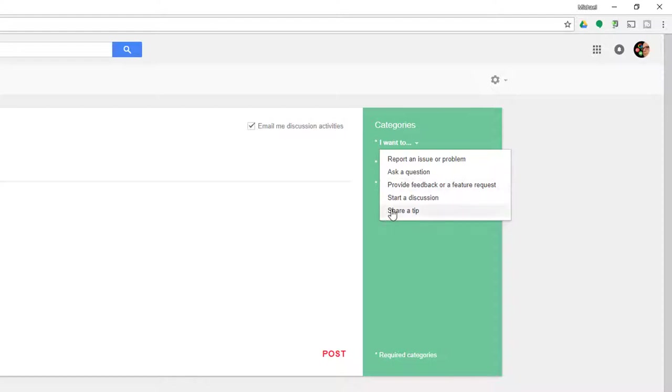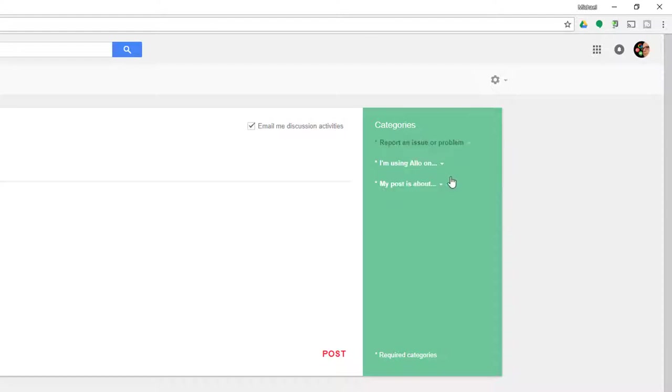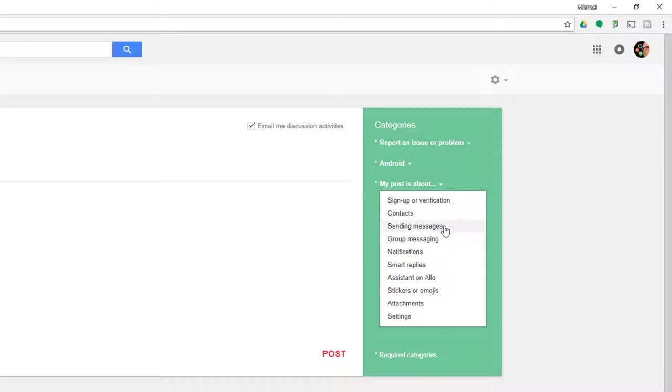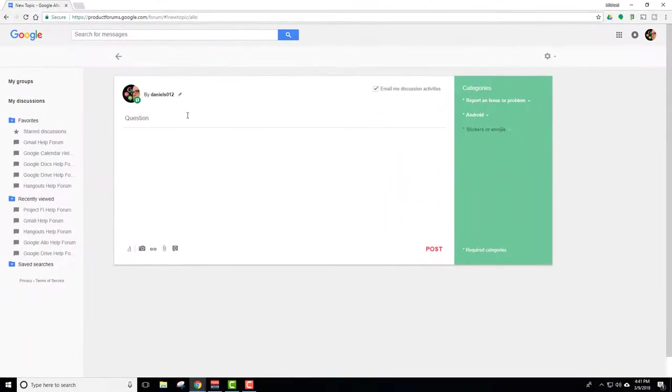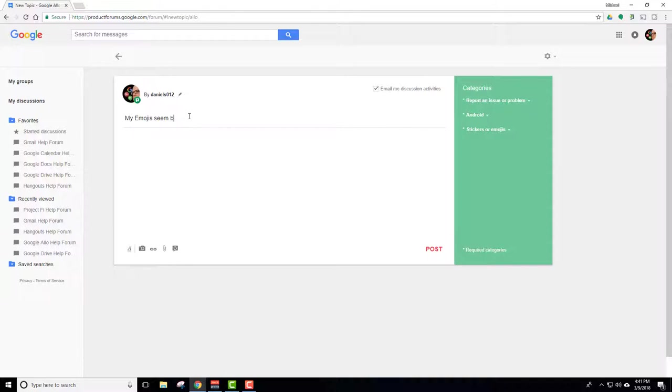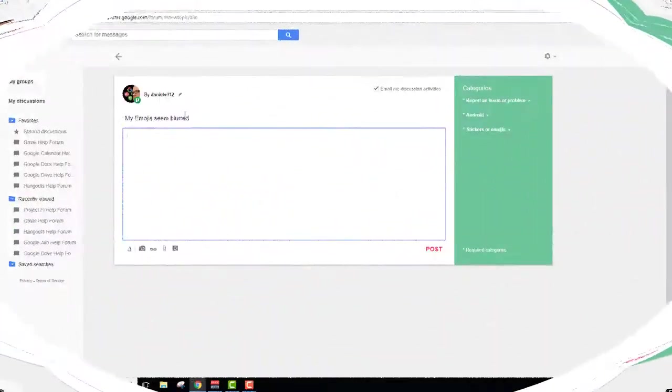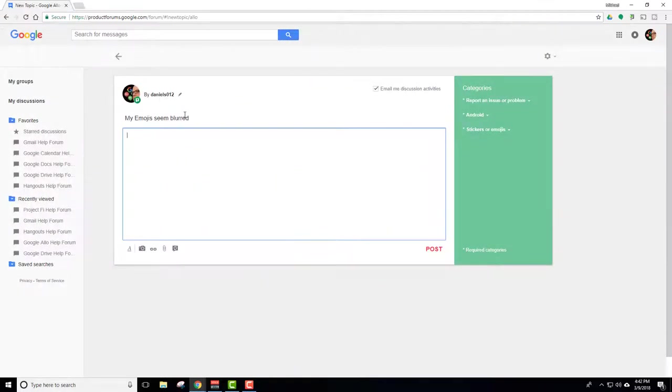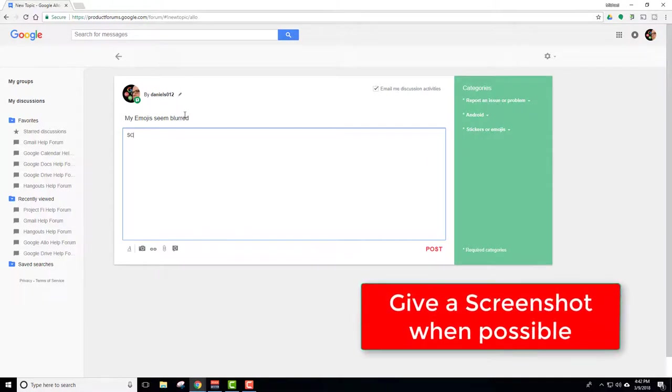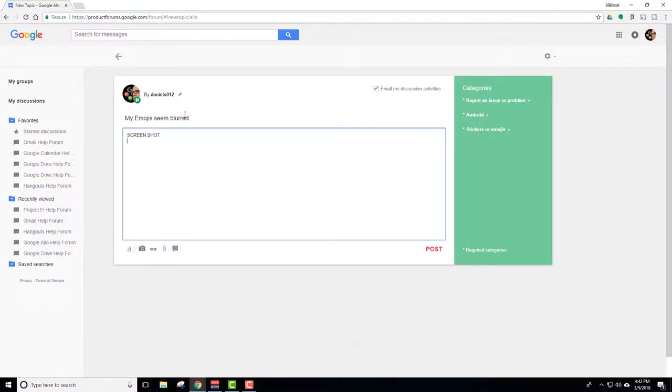You can do any one of these things. Let's just say report an issue. I don't have one but I'm just gonna say I'm using Allo on my Android device and my post is about let's just say stickers and emojis. And I come over here and I say my emojis seem blurred. Probably not anything any one of us can do or help but we can see if it's a consistent problem. So that's one of the things that's kind of nice. Here's where you put your description in and maybe show a screenshot. Screenshots are great. Put your screenshot in there and that way people can help even better when they can see what the issue might be.